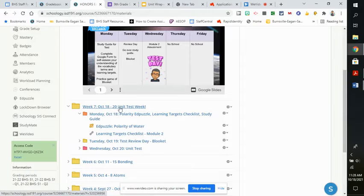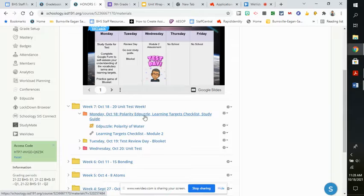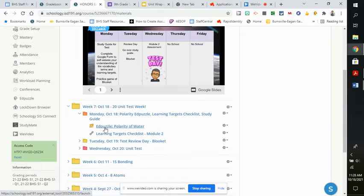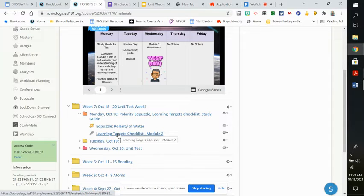This is the week of our unit test, Monday, October 18th. Polarity EdPuzzle, Learning Target Checklist, and Study Guide. So here's the EdPuzzle Polarity of Water. That's the one you should do first, and then the Learning Targets Checklist.